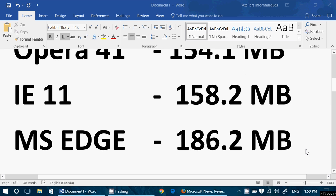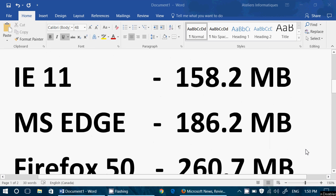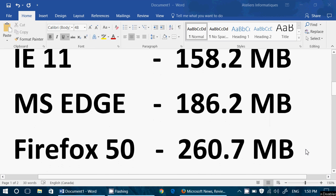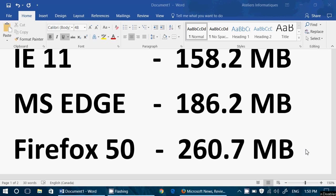Now, interesting, Firefox 50 using 260.7 megabytes. That's a lot of RAM compared to the other browsers, much more than the others. And it does show because it takes a little longer to load up and be ready to do things than the other browsers.